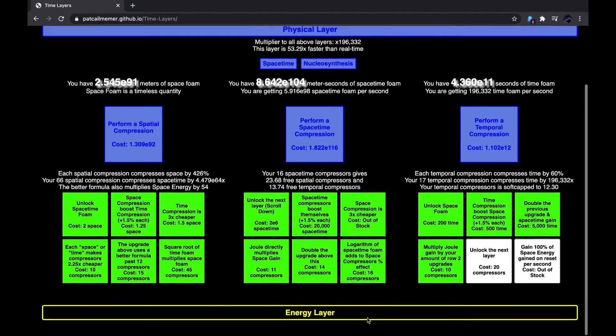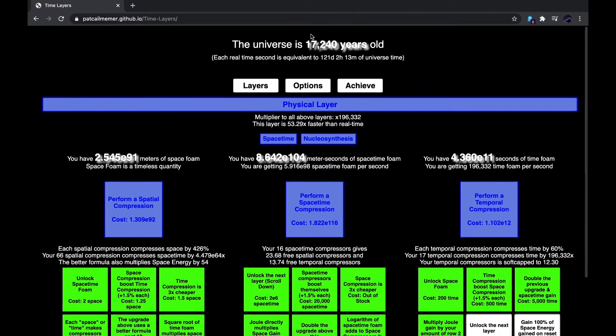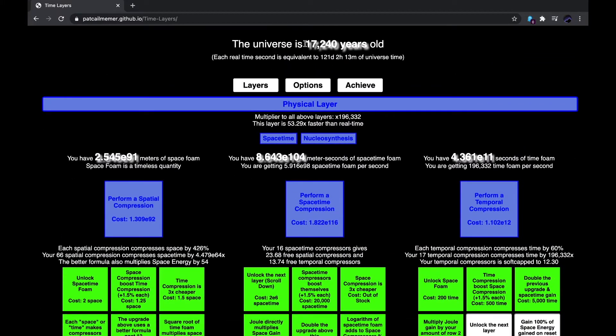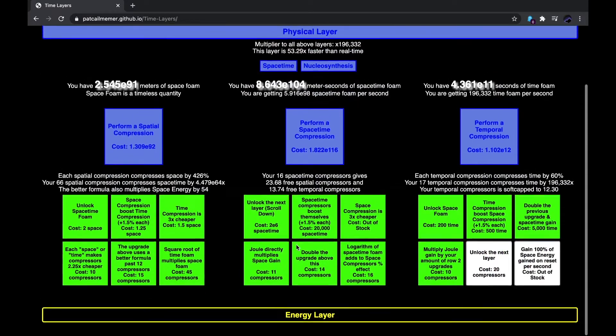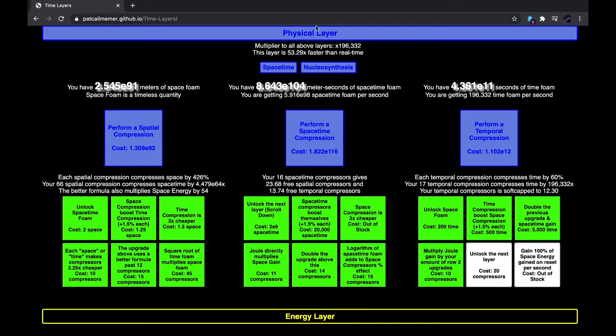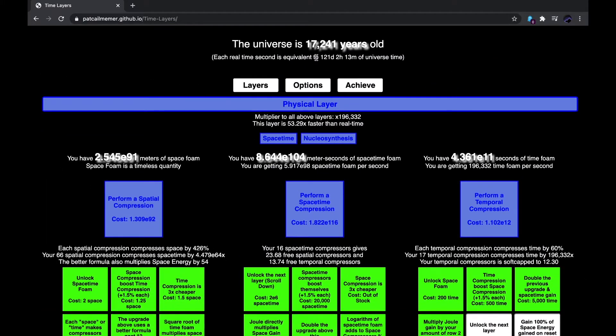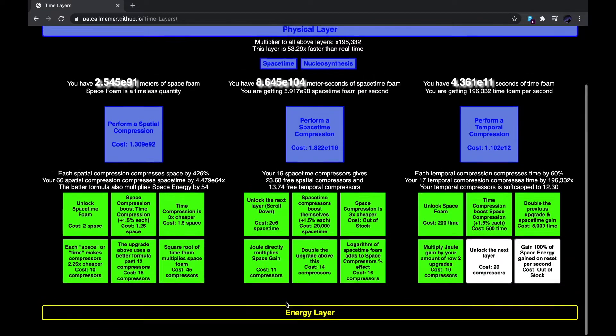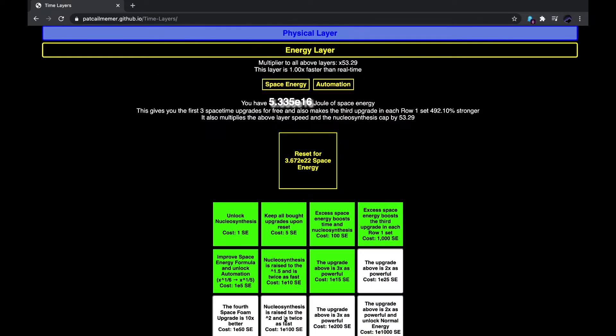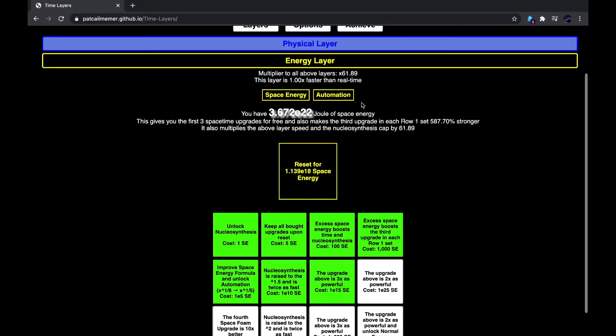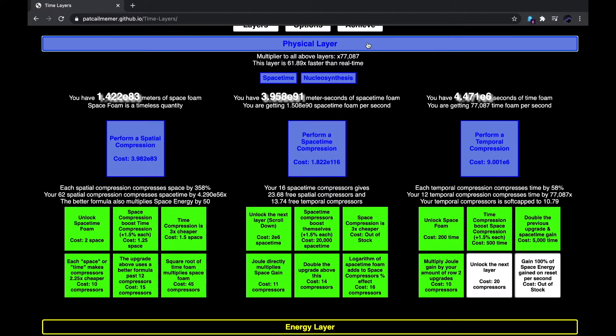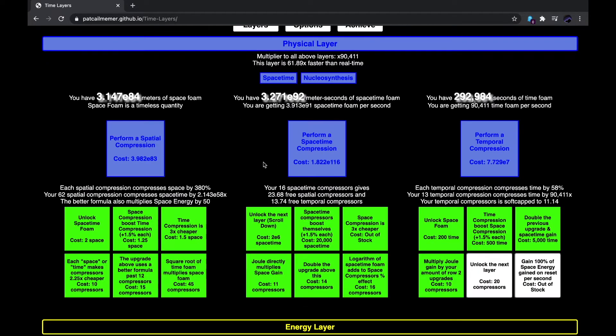So, for now, the universe is 17,240 years old, and each real-time second is equivalent to 121 days of universe time. So, I can reset for six more orders of magnitude of space energy, and that's going to really help.